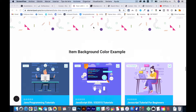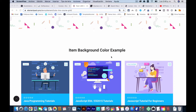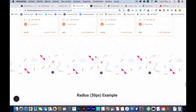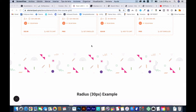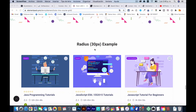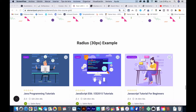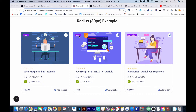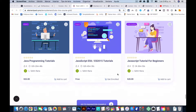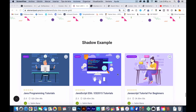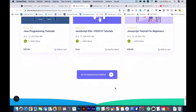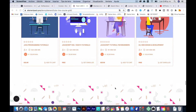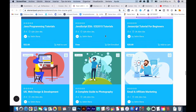Here are some of the options — item background color, for example. You can make it any color you want. There's also a radius option where you can round the corners. And there's a shadow option, and everything has different levels of adjustment to it.